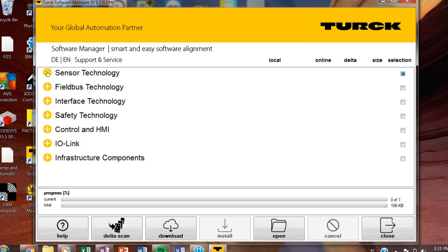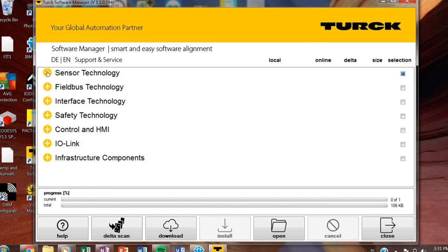I already have this open and set up in my computer. You'll notice on the left hand column we have the product lines divided up. So we've got sensor, fieldbus, interface, safety control, and HMI. So let's navigate through all of those. I'm going to go in order one by one.